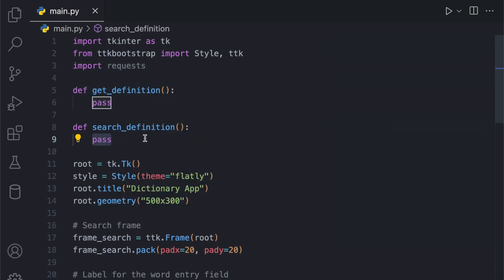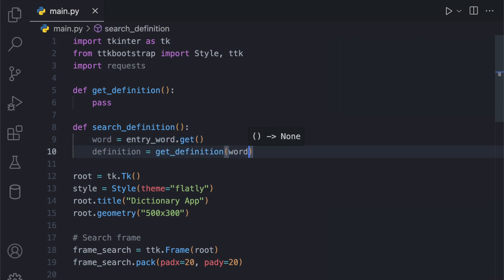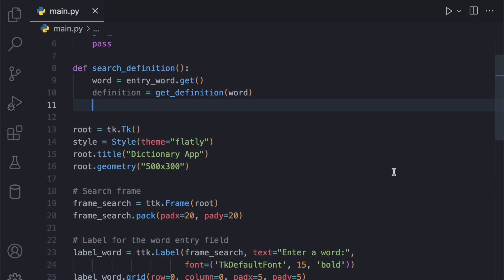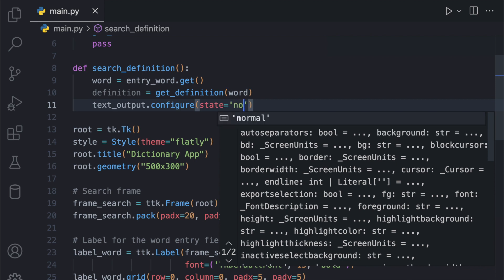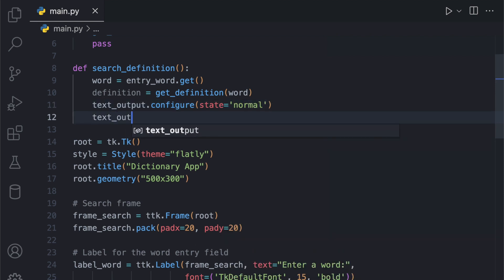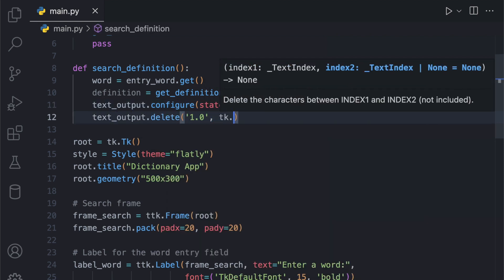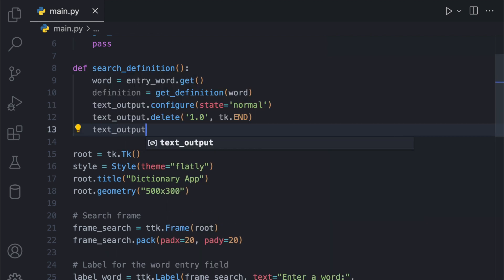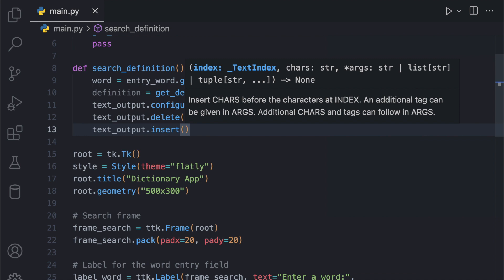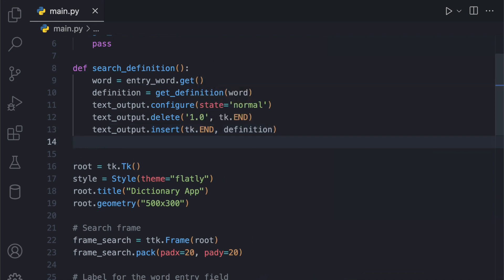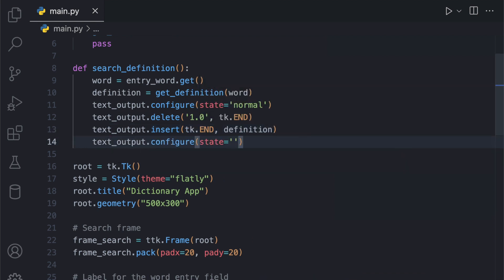Let's create another function to handle the search functionality. This function is called when the user clicks on the search button. It retrieves the word entered in the entry field, calls the get_definition function to retrieve the definition, and displays it in the text output field.